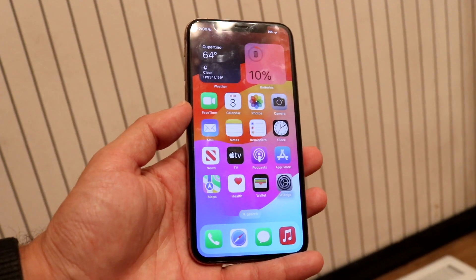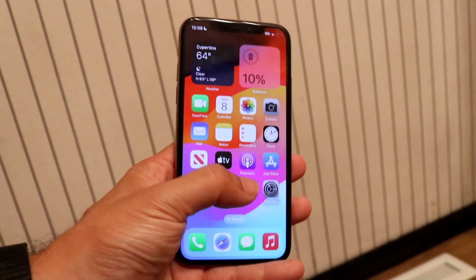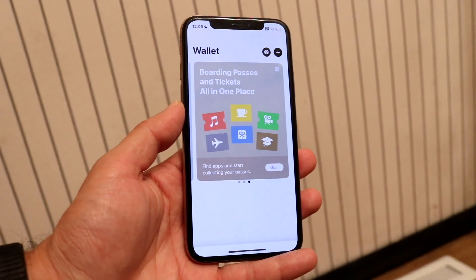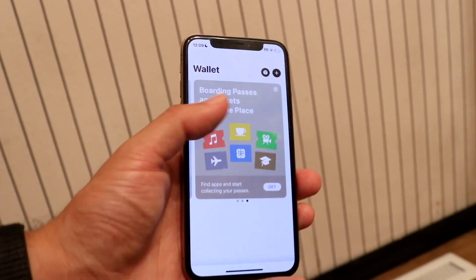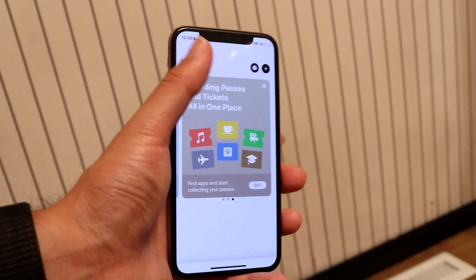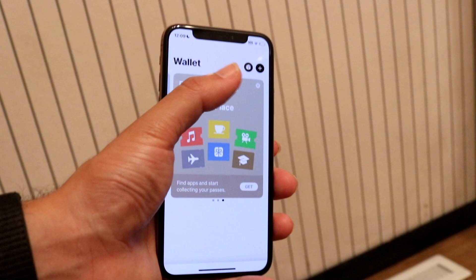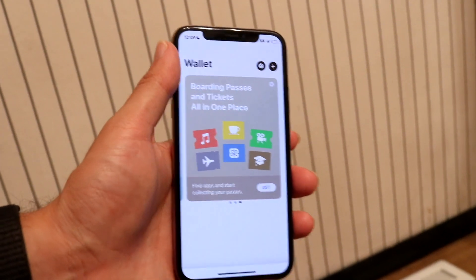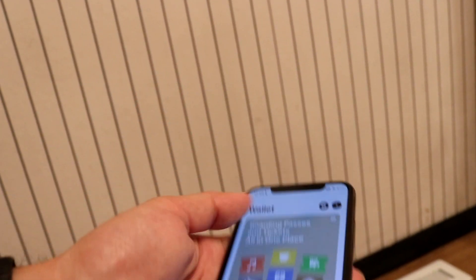To get started, make your way over into your Wallet application on your iPhone. In the top right corner, there's a little plus button. All you're going to want to do is tap on that plus button.